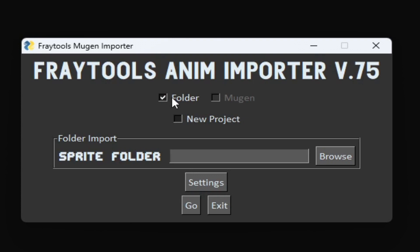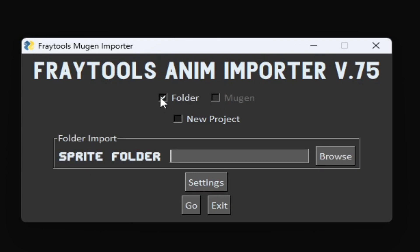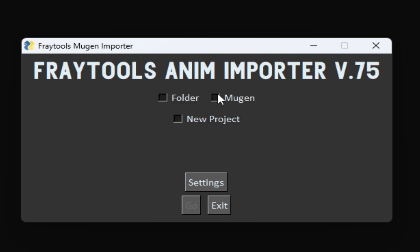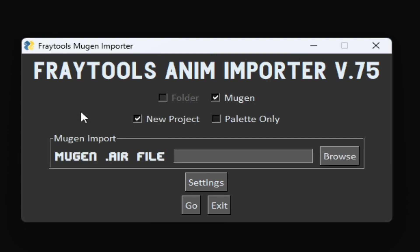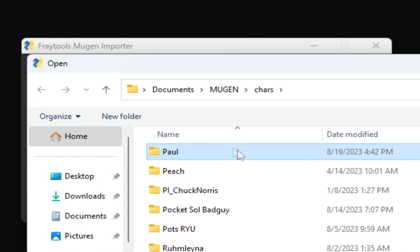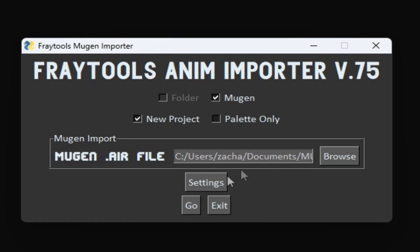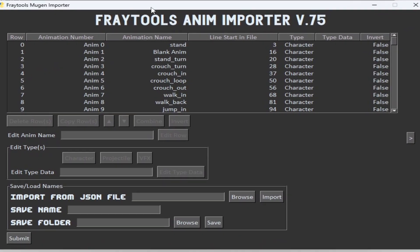There are different ways to import animation: there's folder and Mugen. For this video, I'm going to be doing Mugen and then a new project in particular. So it's going to ask for the Mugen .air file. You're going to go find that — it should be in the characters folder for Paul, and then it should be a .air file. Once you have that uploaded and you hit go, it's going to bring you to this window, which has a lot going on.